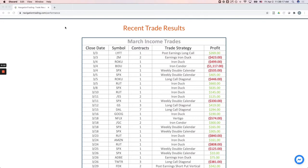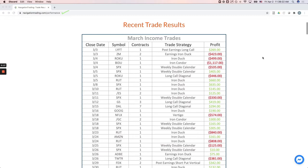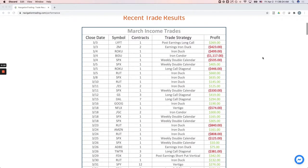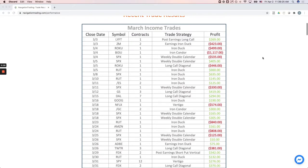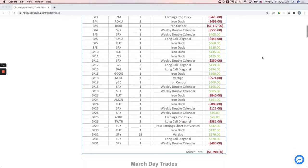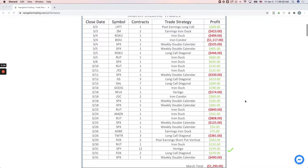If you go to our navigationtrading.com/performance page, this is updated each month, and we post all of our trades, winners and losers. So in March, we came out a little bit in the red, minus $1,290 on our income trades.